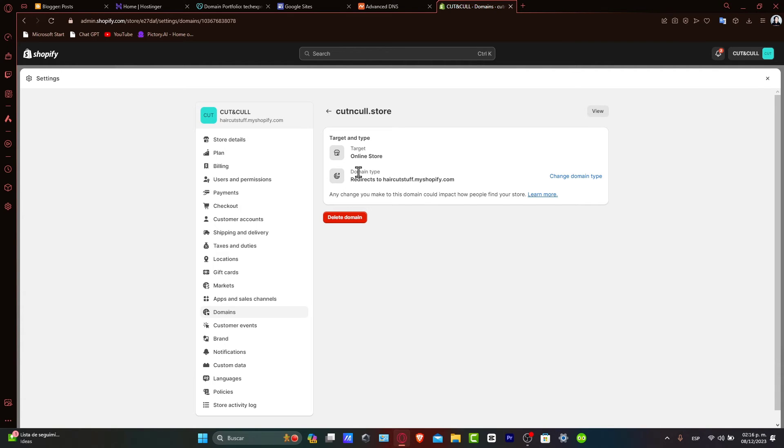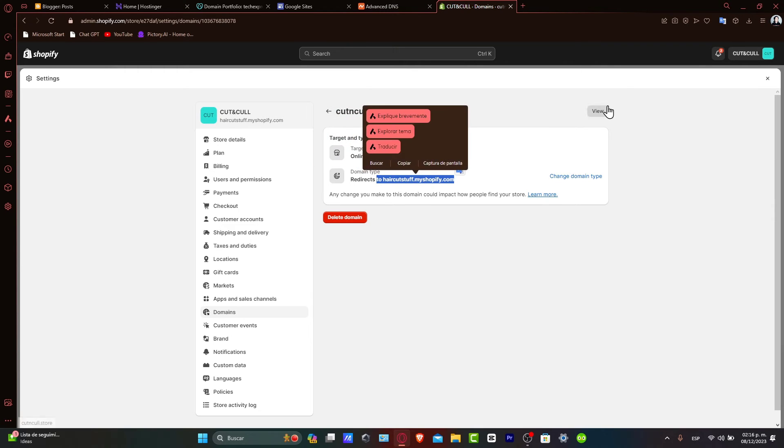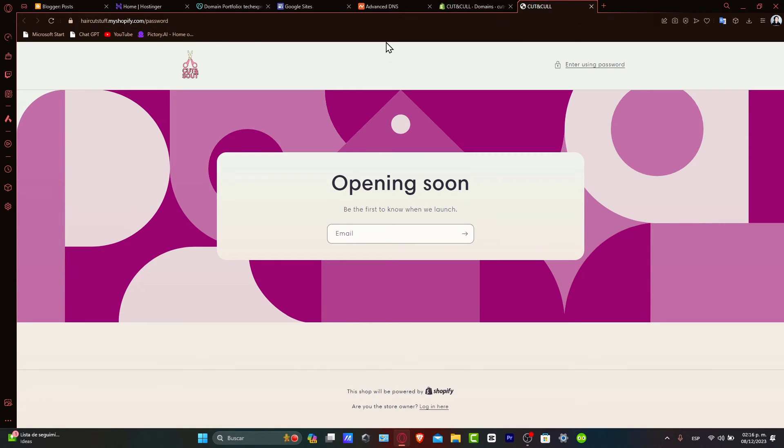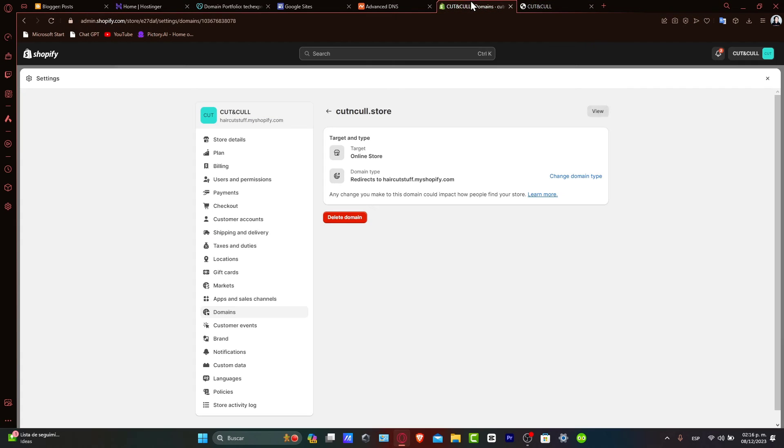So I choose domain type VX2. In this case, it's this one. I hit into view and I make sure that this is actually working and doing great in my actual store.